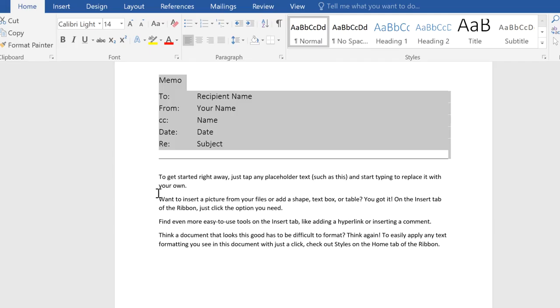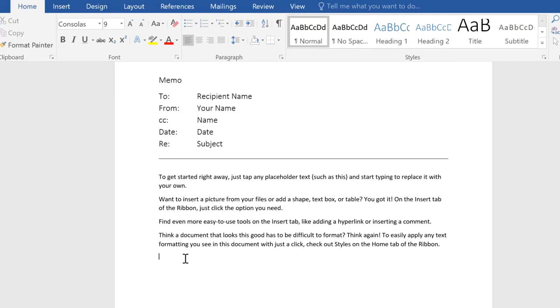Next time you want to remove formatting, easily bring text back to basics with the Clear All Formatting command.